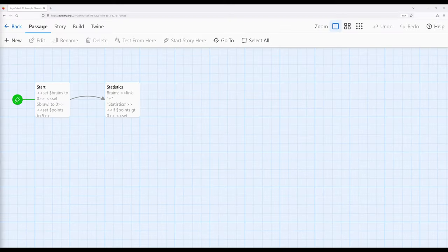Welcome to the tutorial on 2.36. In this video I'm going to show you an example of character statistics in SugarCube 2.36.